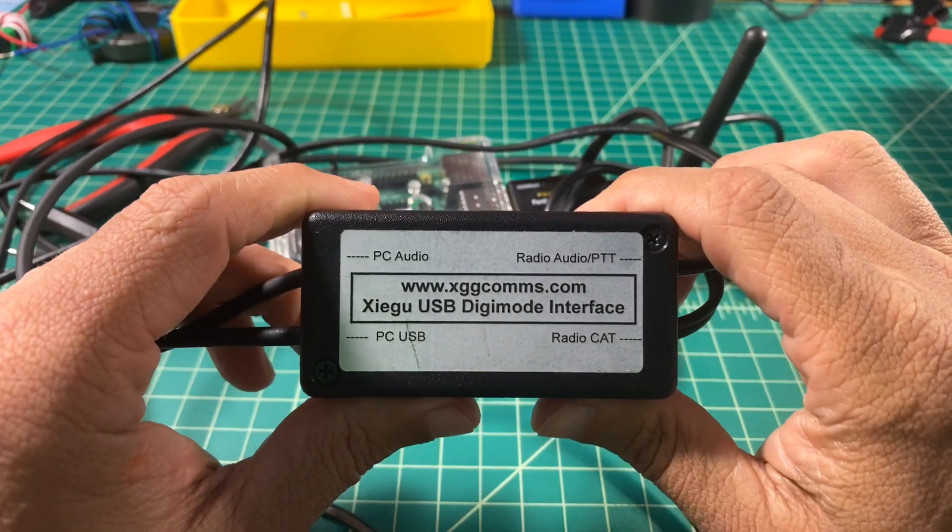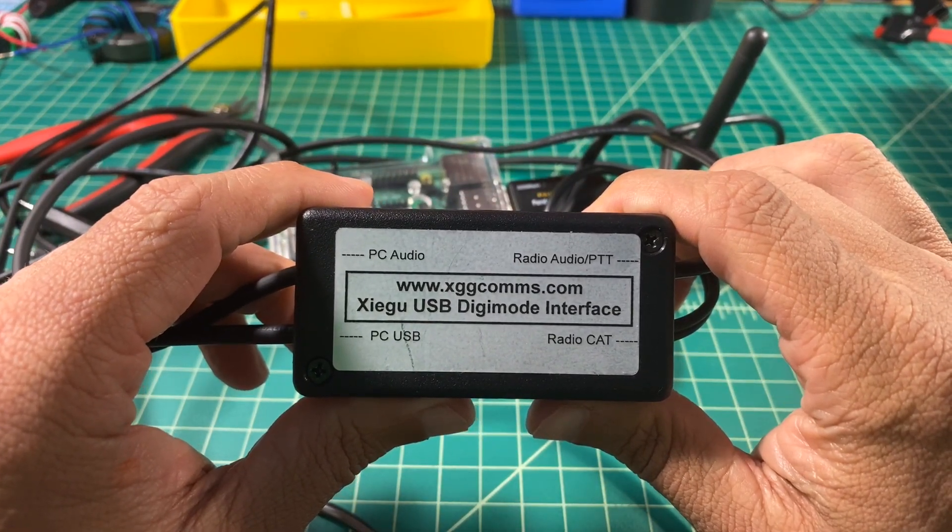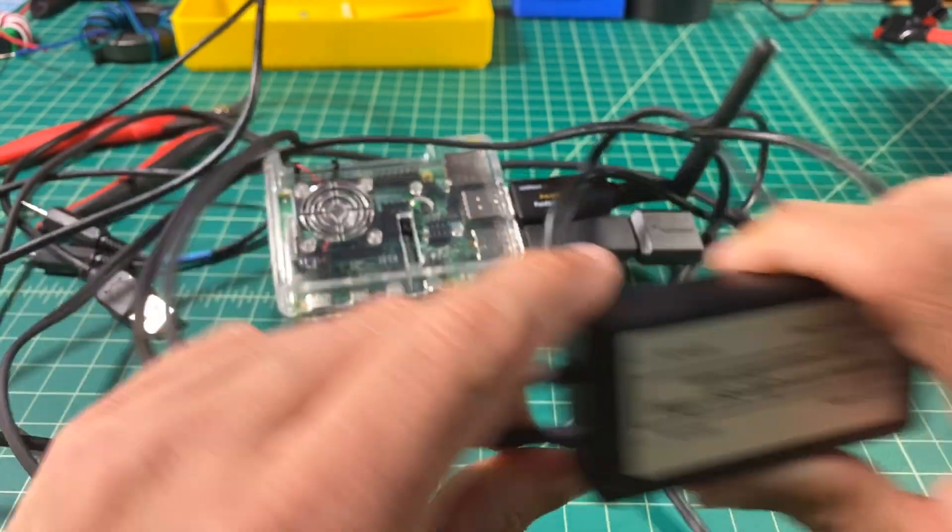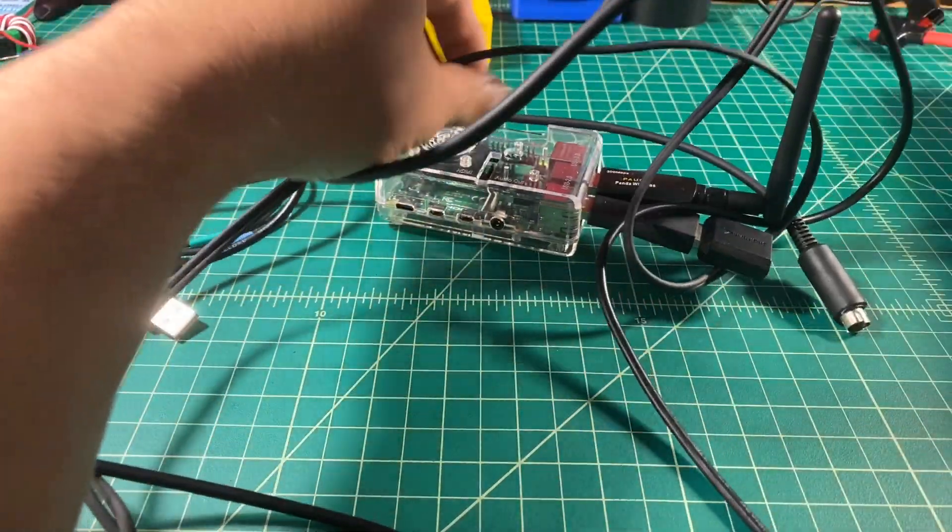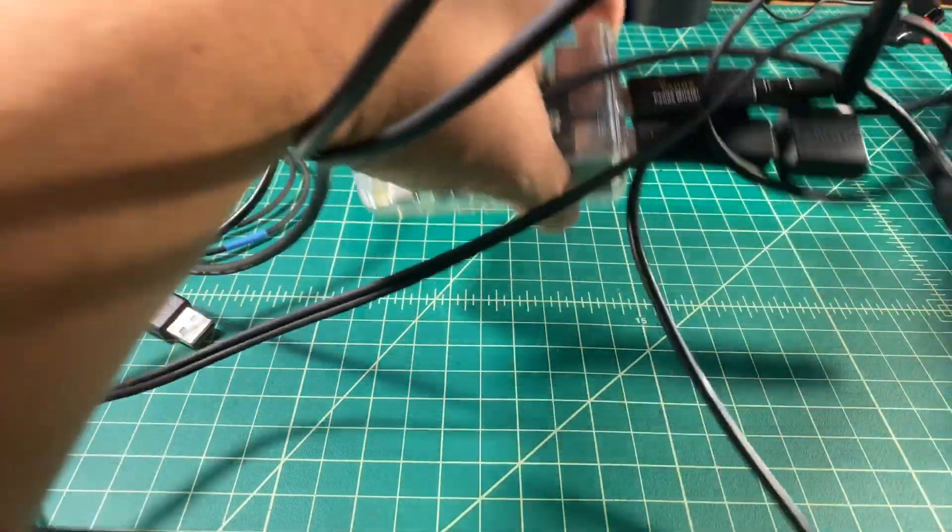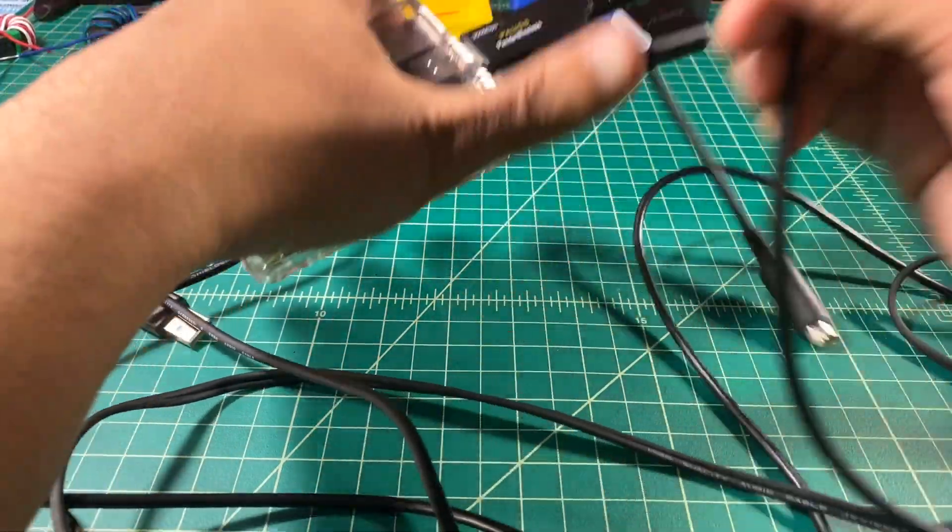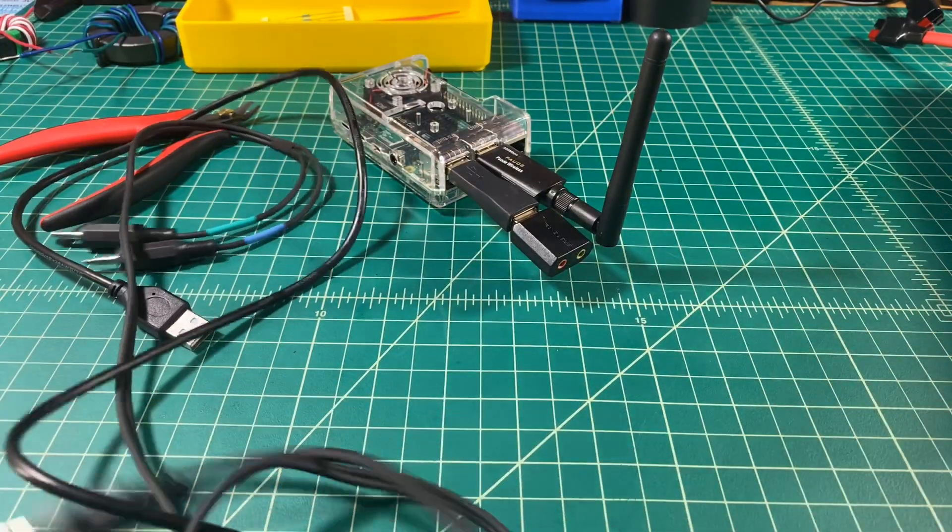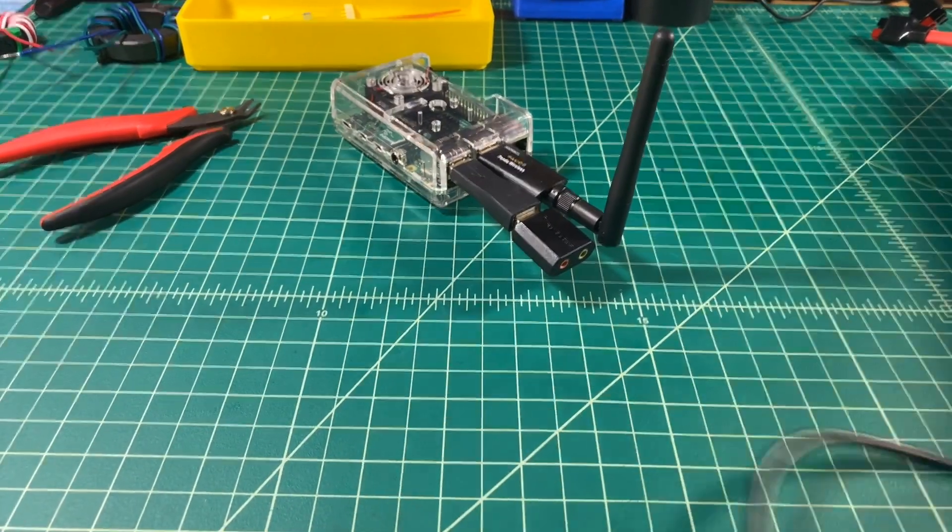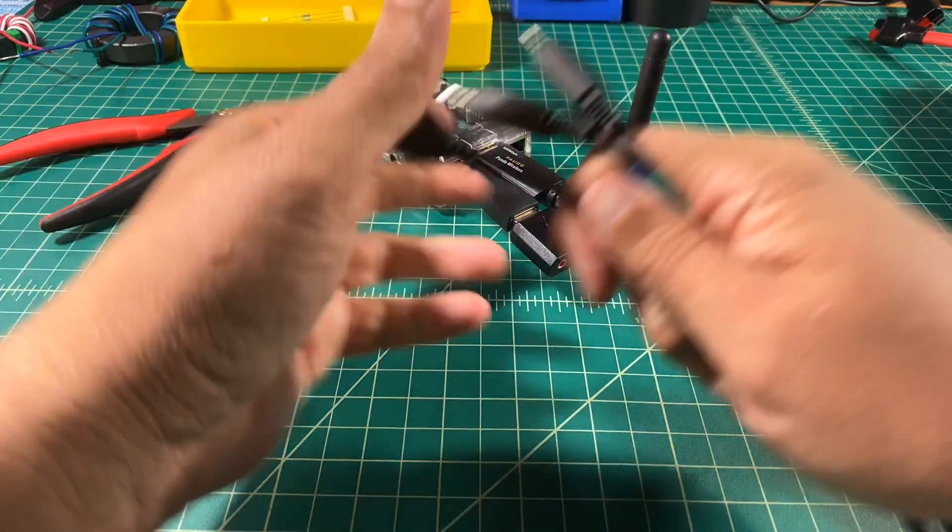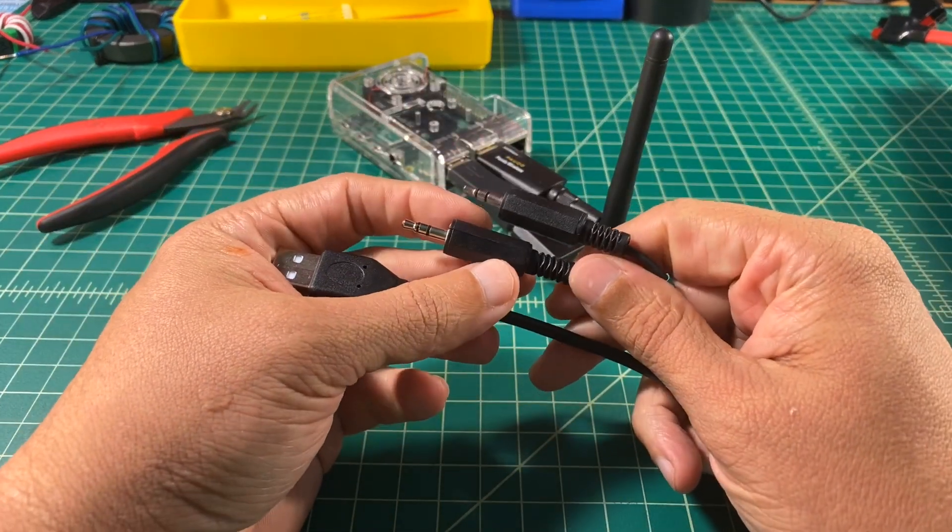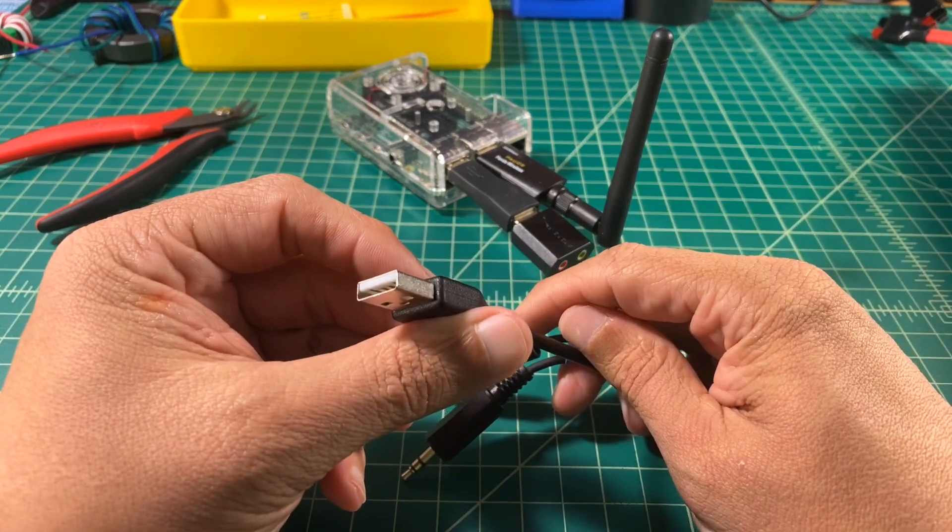I use this XGG comms interface. On the left, you can see the PC or Raspberry Pi connections, and you can see the connections for the radio, the Zygu G90. And I'm just going to be honest, I'm not entirely thrilled with this. I actually have two of these and I have problems on the CatControl being reliable for both. This cable interface is about $65 or $70 and that makes it all of a more bitter pill to swallow.